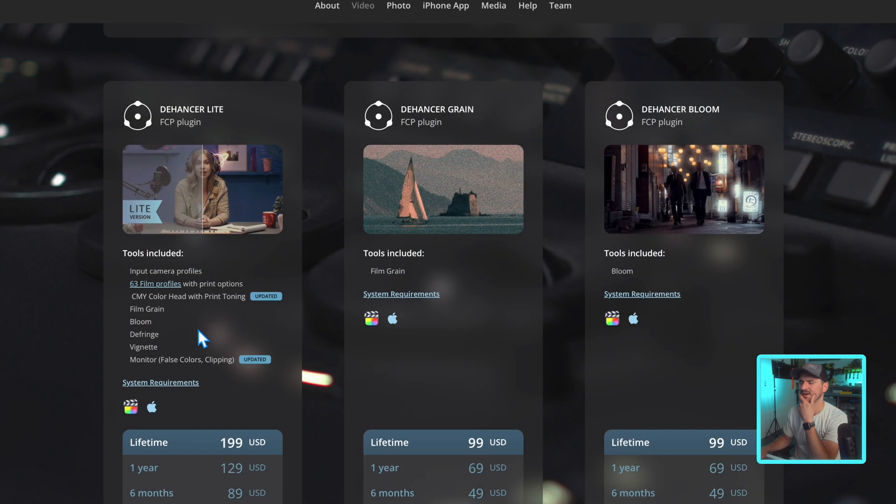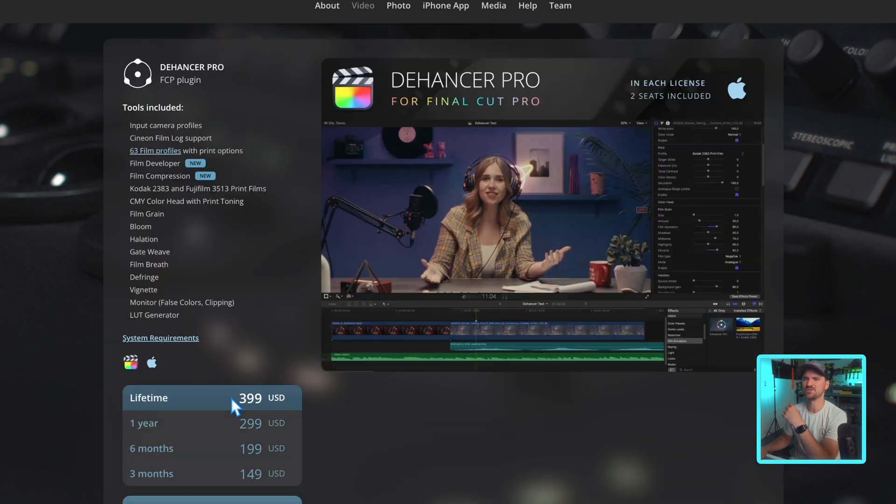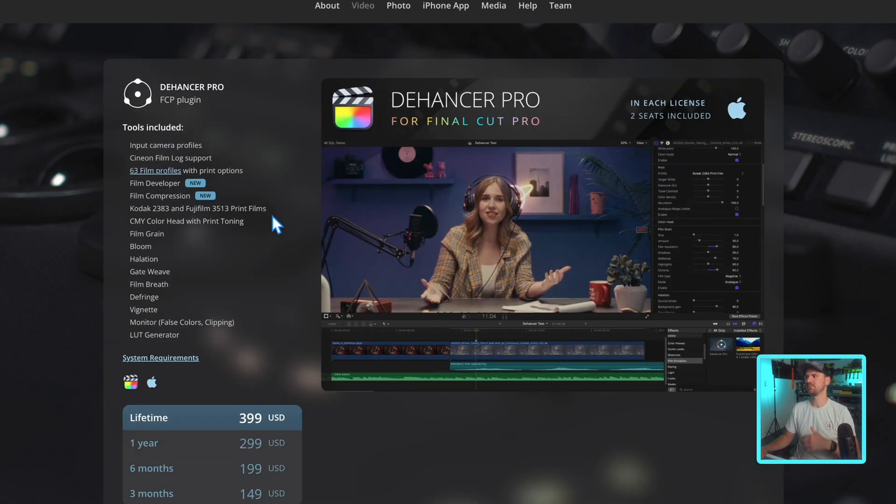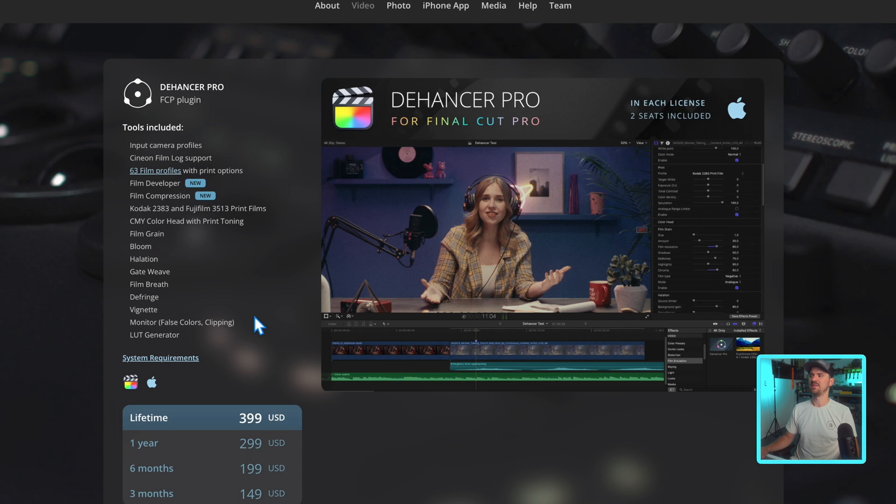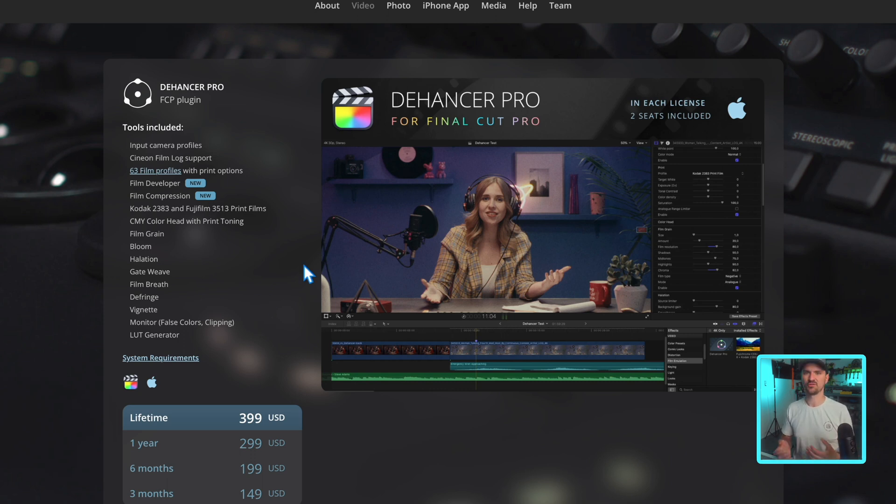Yeah, it just reminds me of the buy it nice or buy it twice. I don't know, if you're gonna spend that much, you might as well just get the pro version. You have everything, you can export your looks as LUT, then it'll save you time on a lot of your color grading or whatever filmic look you're going for.